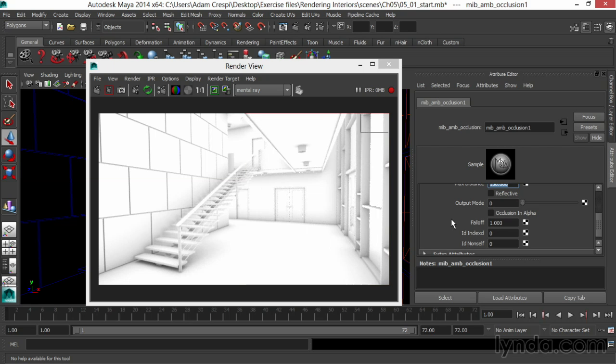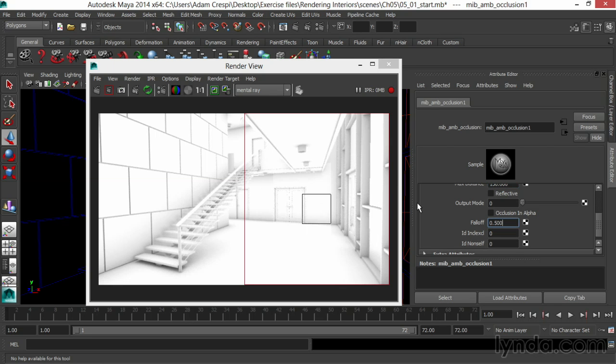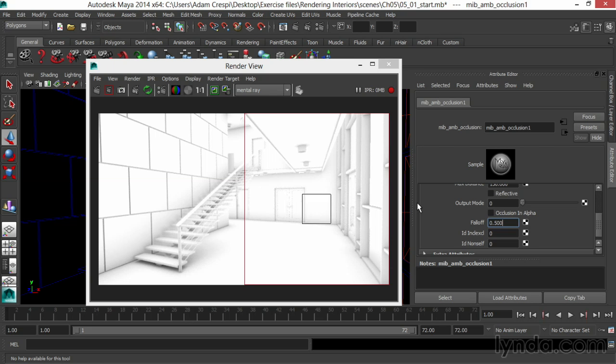The falloff determines the rate at which the occlusion decreases, with a falloff of 1 being linear. A lower falloff number, such as 0.5, makes that ambient occlusion falloff sharper, so it's in the corner and dies off quicker.